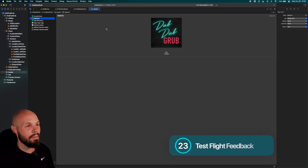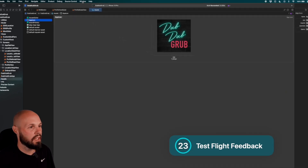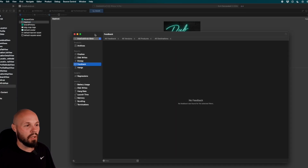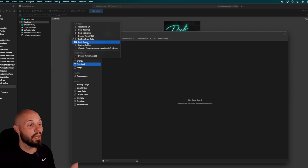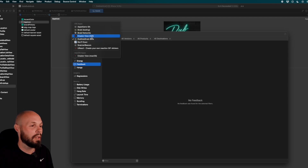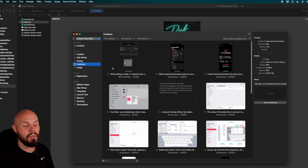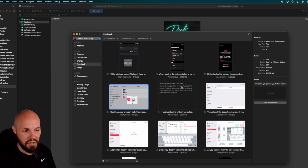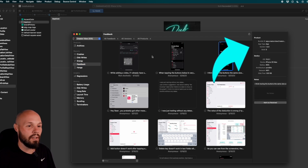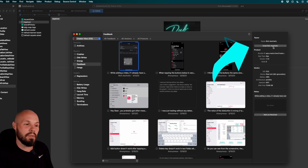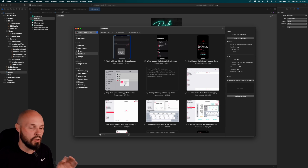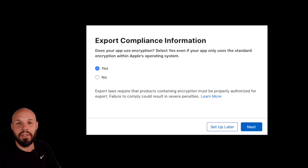Also new in Xcode 14: TestFlight feedback right in Xcode. Go to Window > Organizer > Feedback tab. You can switch between multiple apps and platforms — for example, Creator View iOS which was on TestFlight. You can see the screenshots testers took, read any notes, and email them directly if they left their email address. TestFlight feedback is built right into Xcode, which is super convenient.